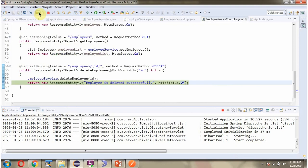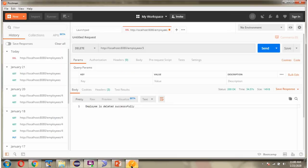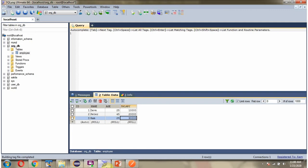And finally the response goes back to the Postman client. After refreshing, here you can see the third employee record is deleted successfully.